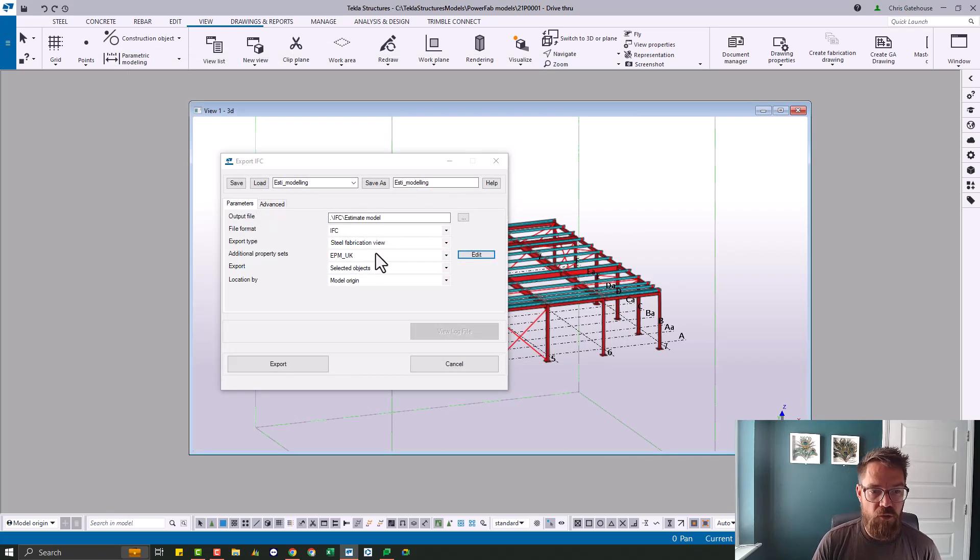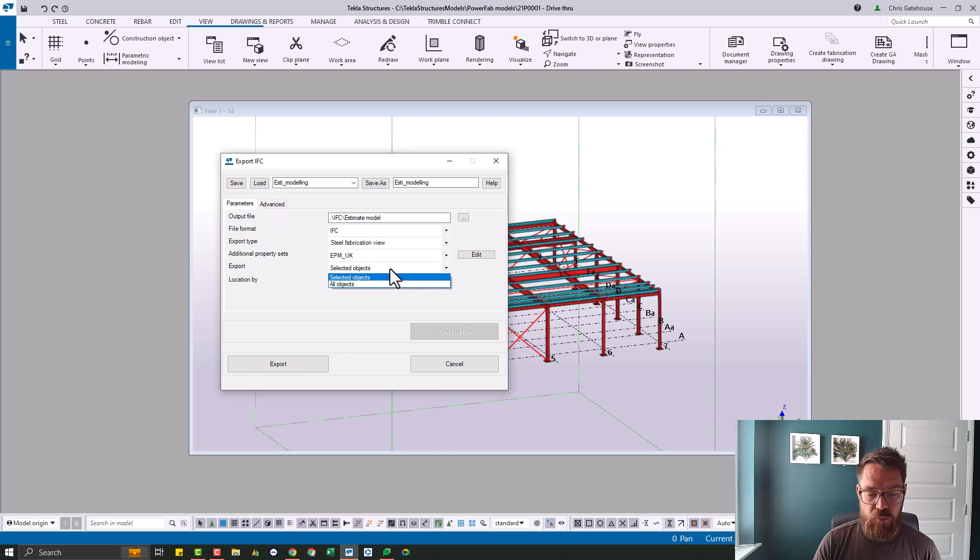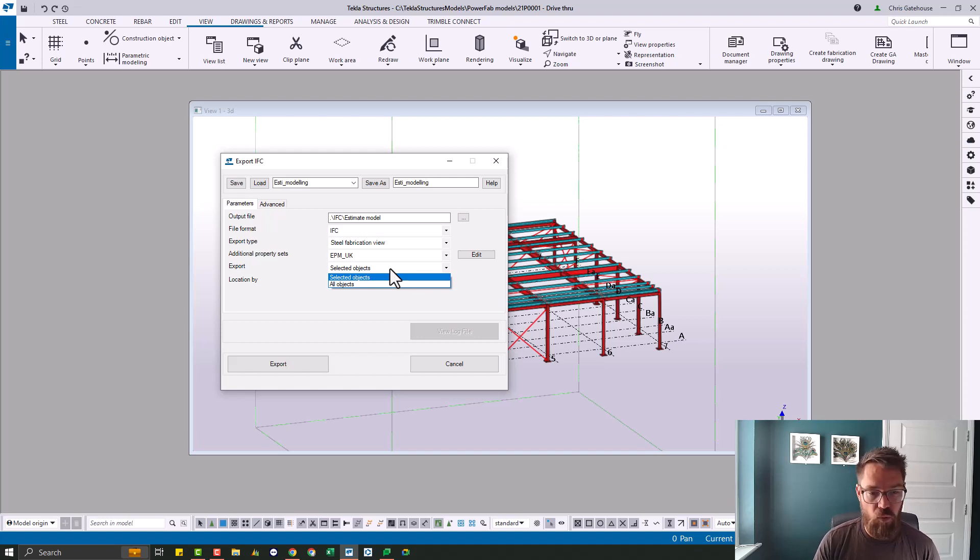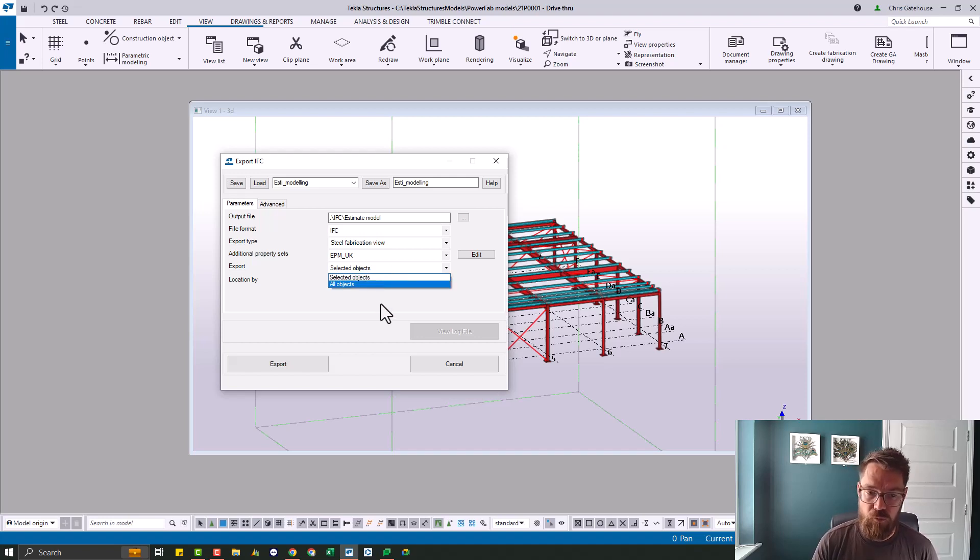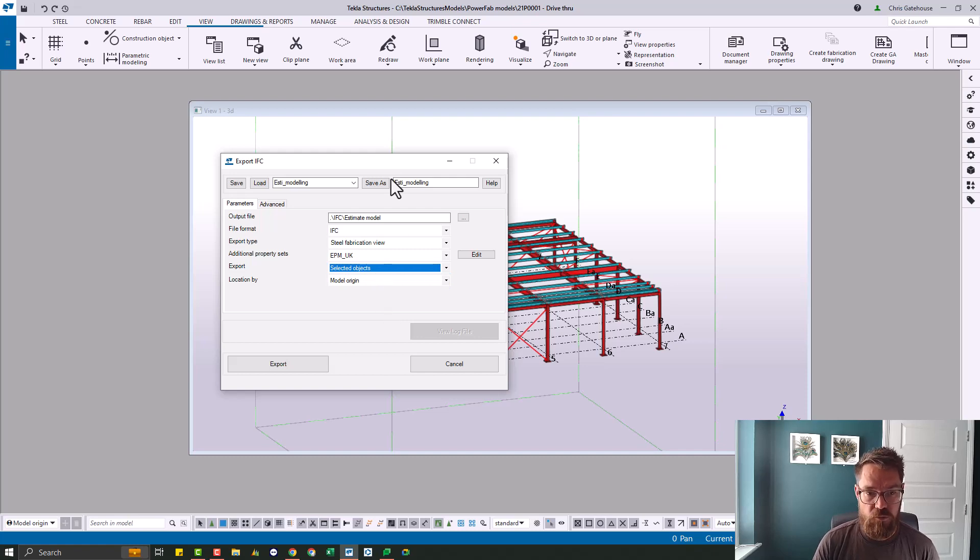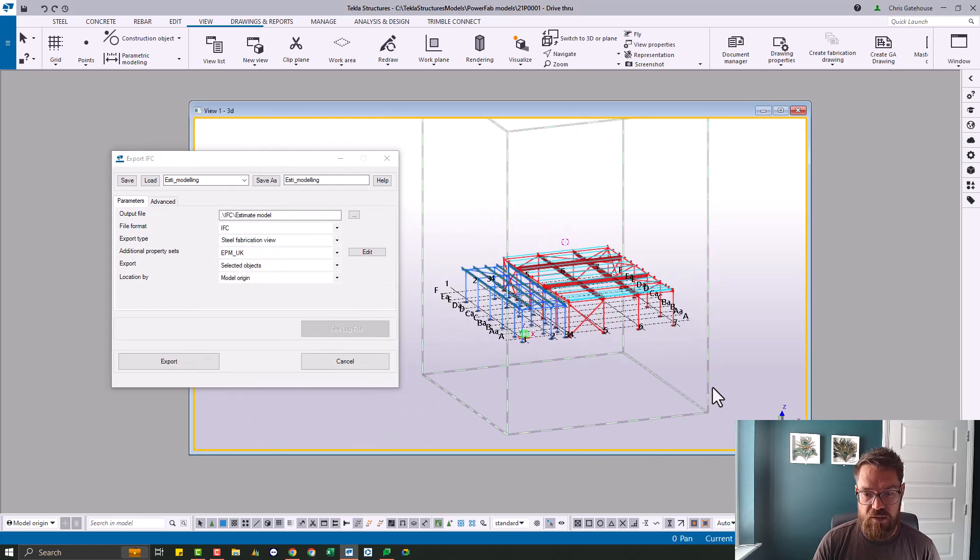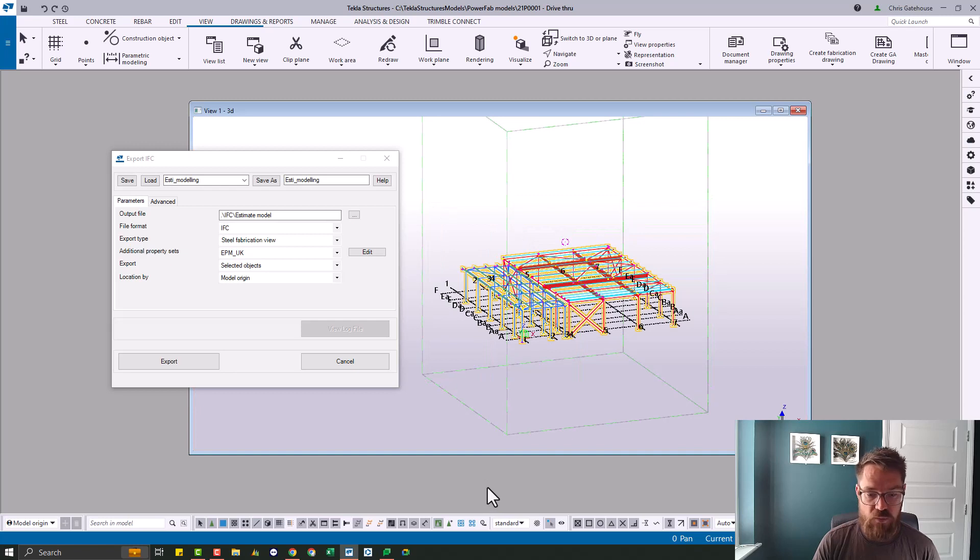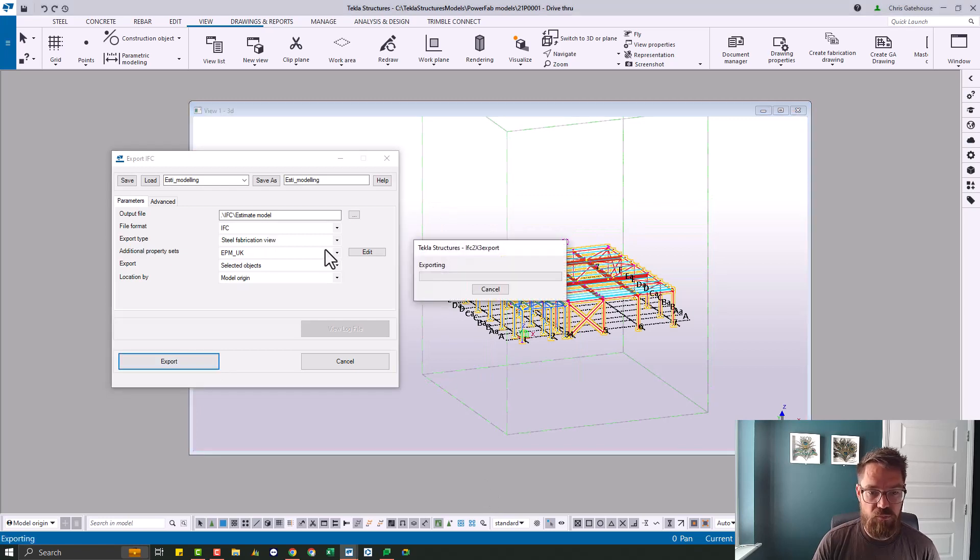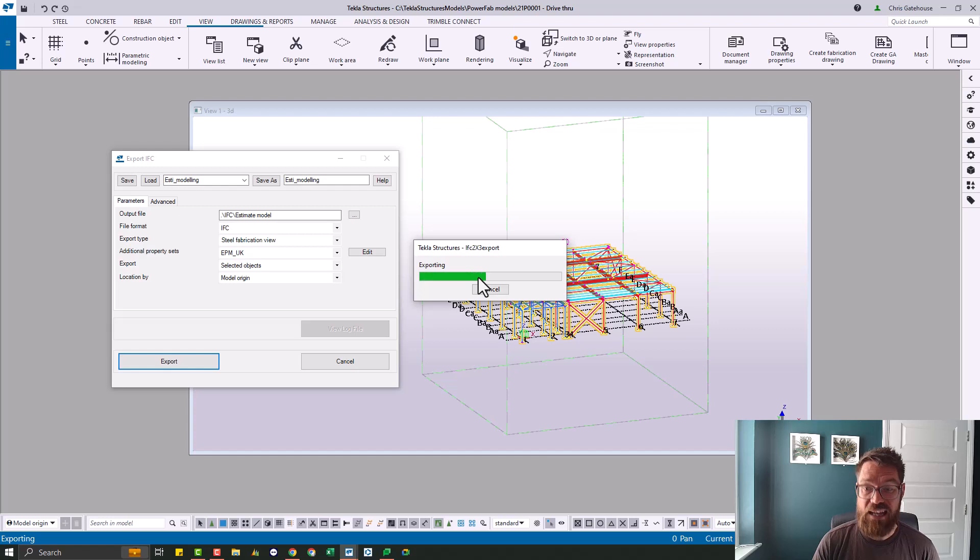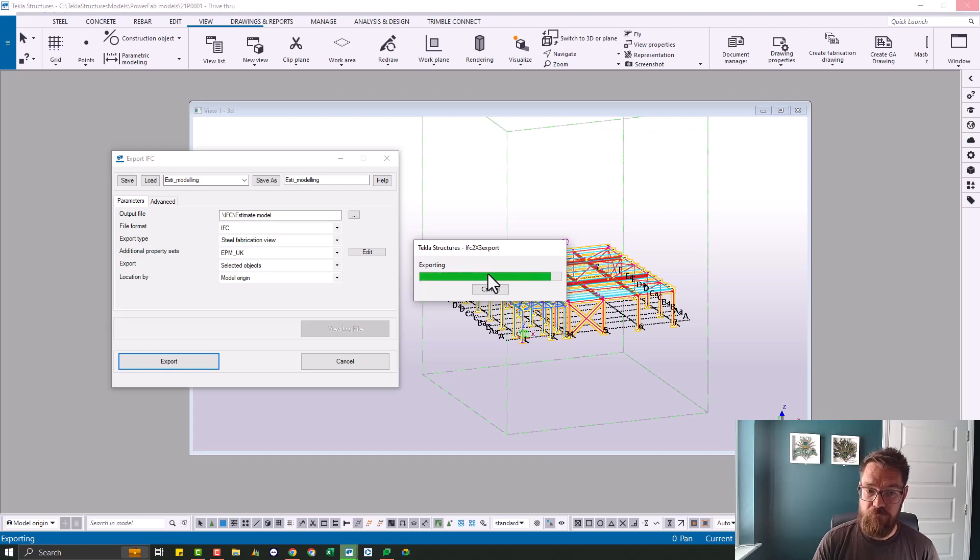The only other option here is whether you want to export just objects by selection or the entire job. So just do selected options. All you've got to do then is select the pieces that you want to export, hit export, export. That'll do your IFC and you're done.